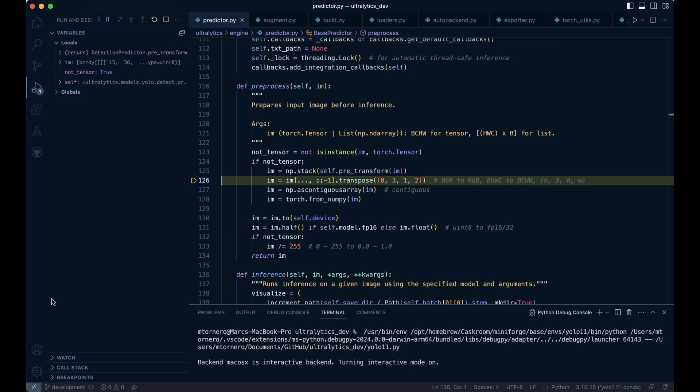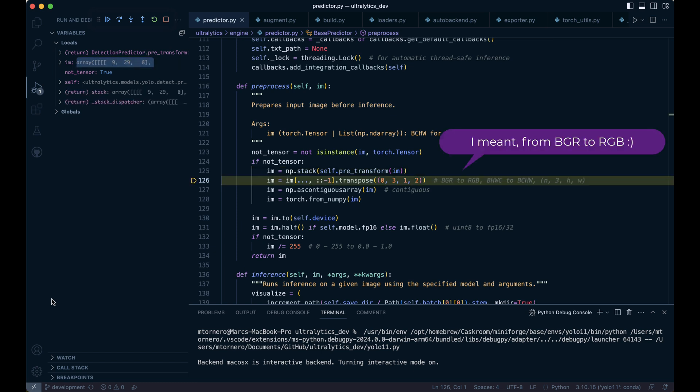Next, we convert the image from RGB to BGR and change its format from batch height width channel to batch channel height width. The image now has the shape of 1x3x480x640.